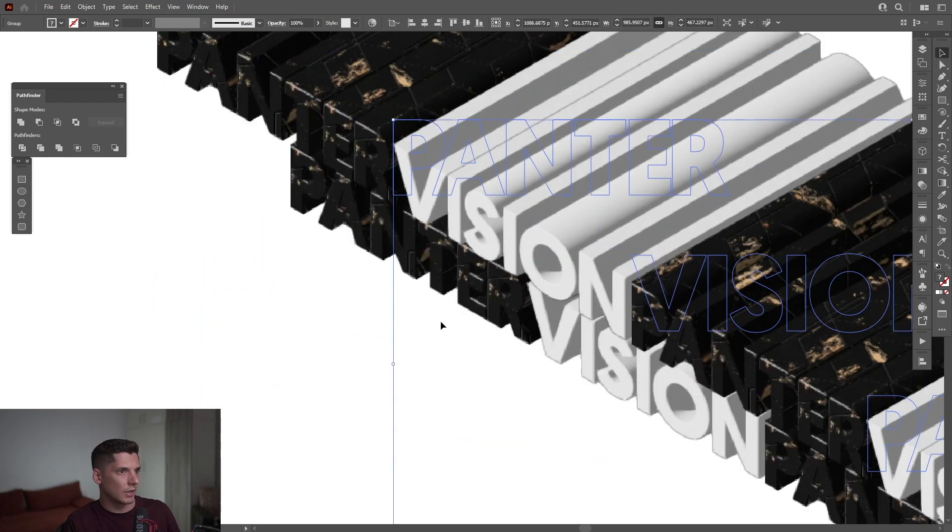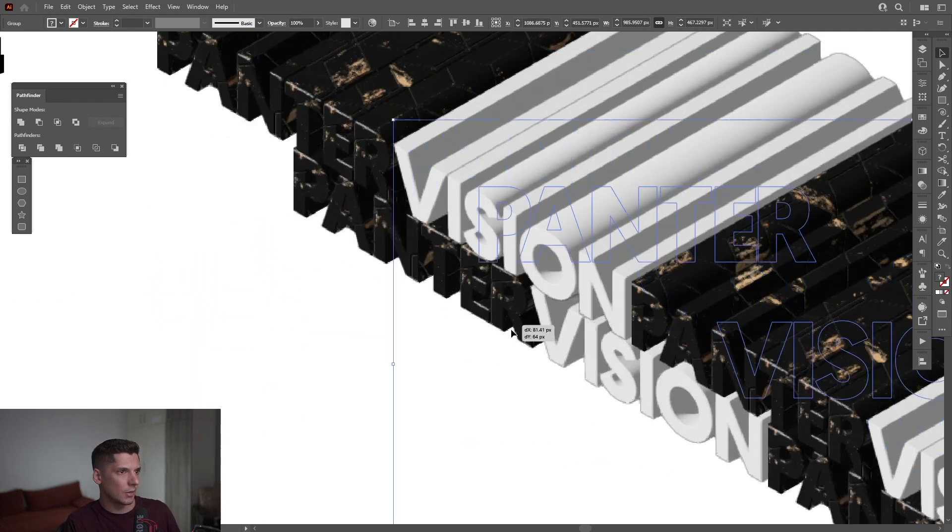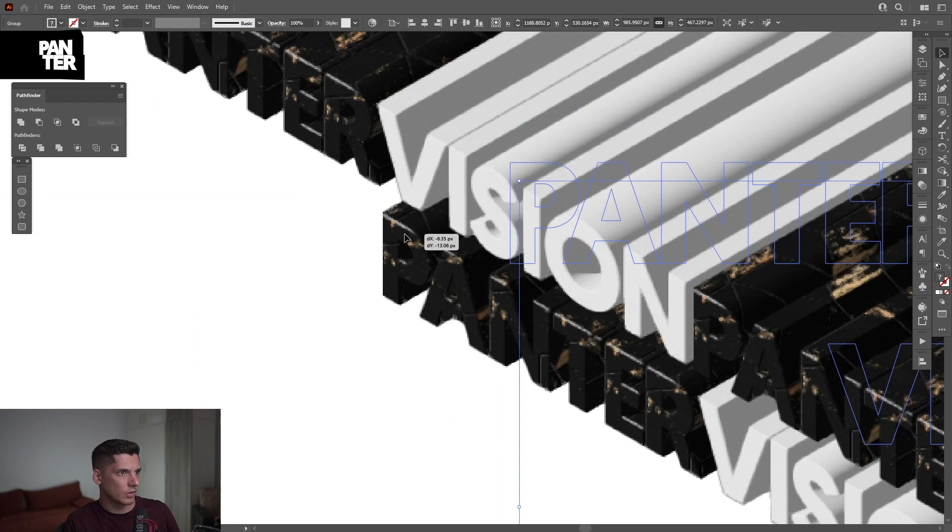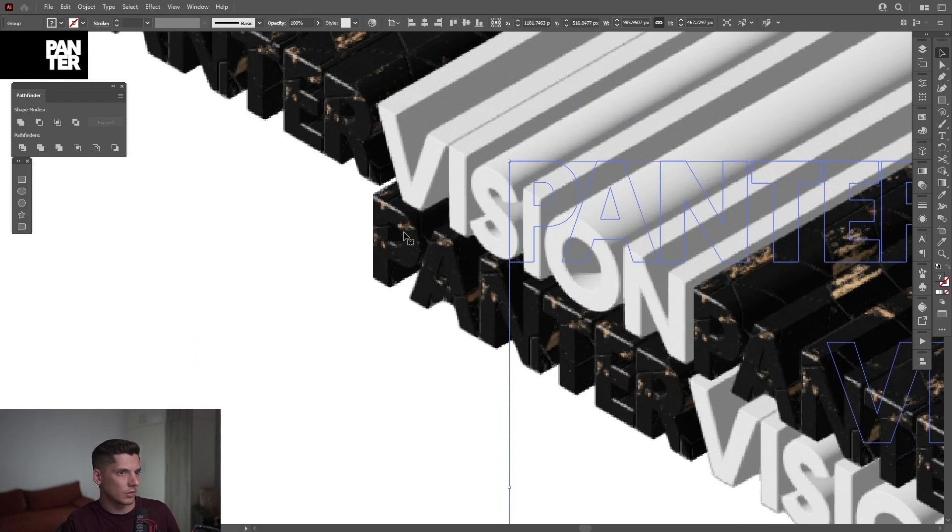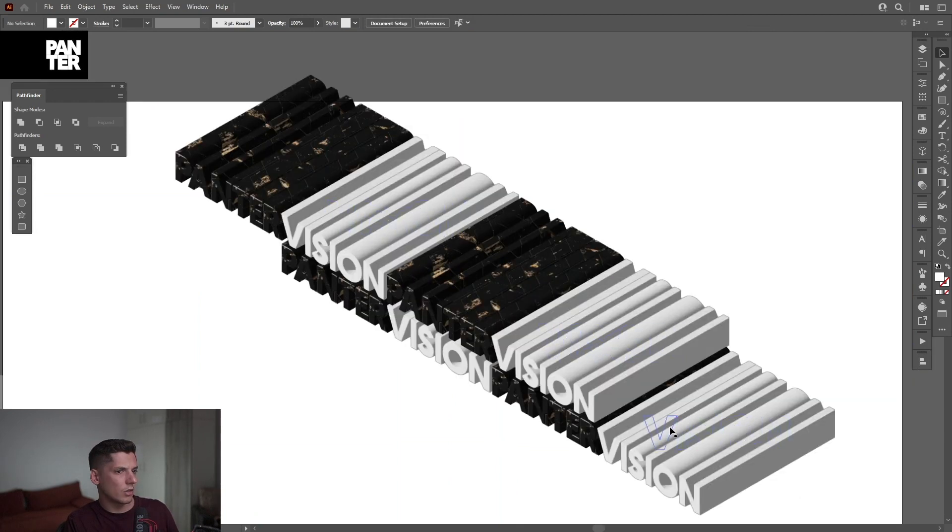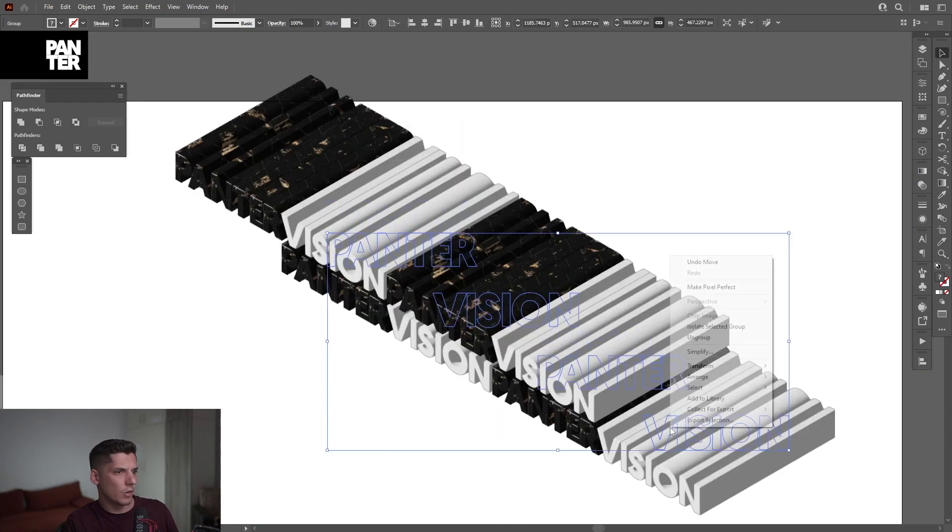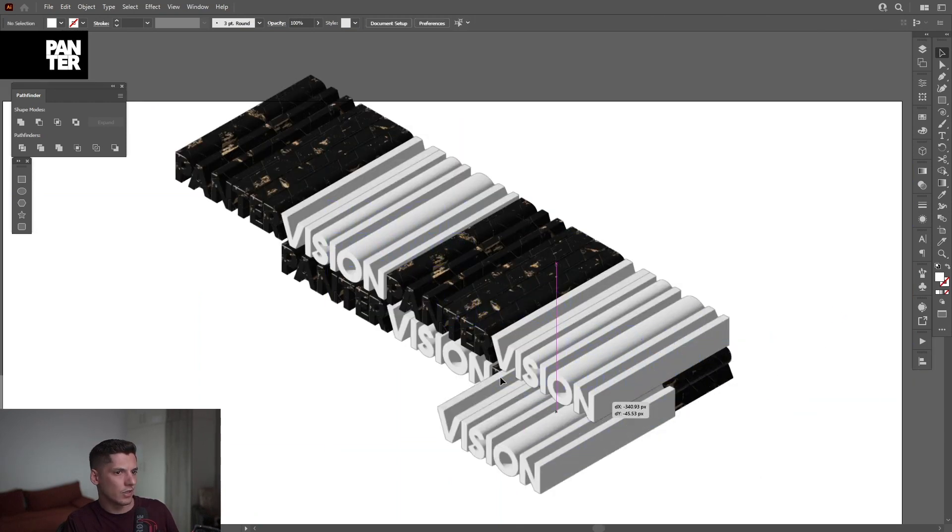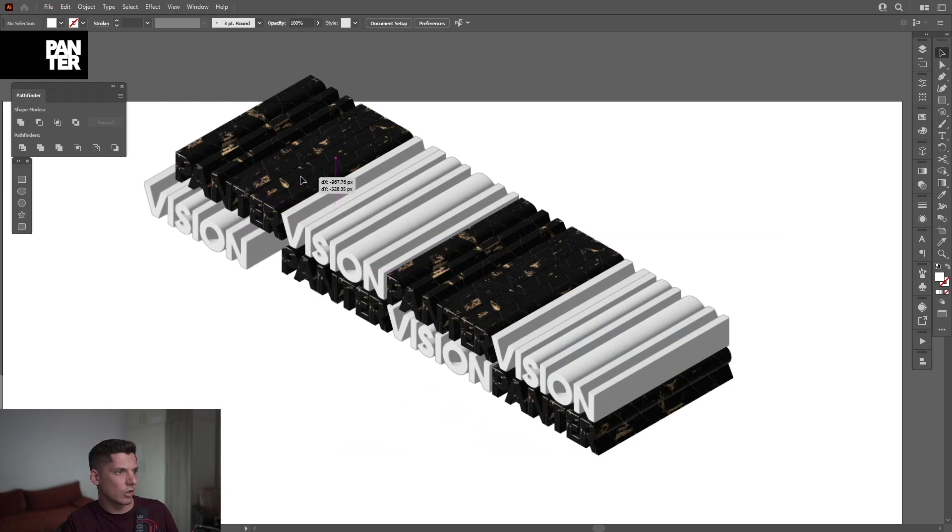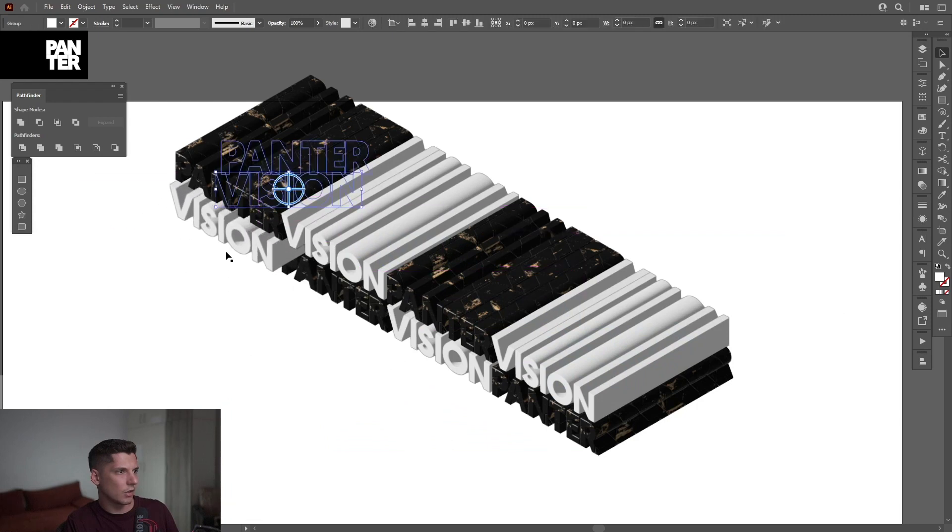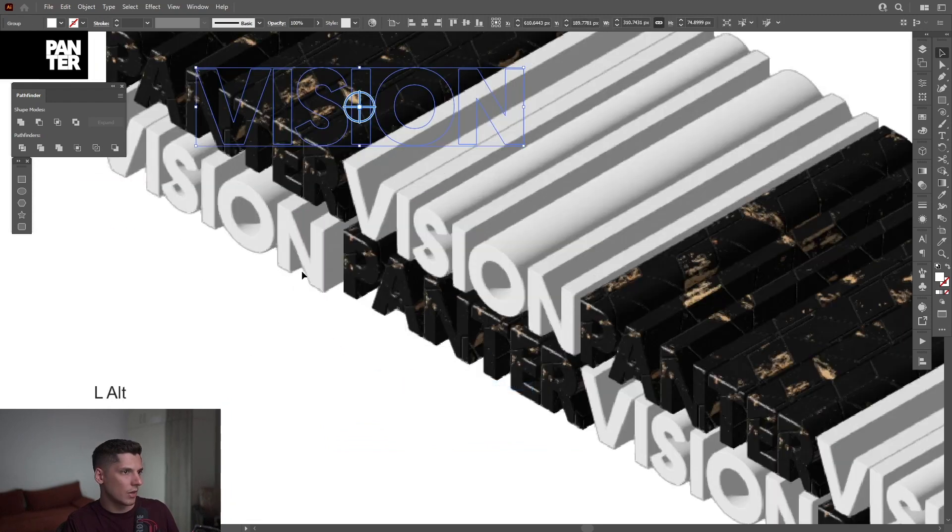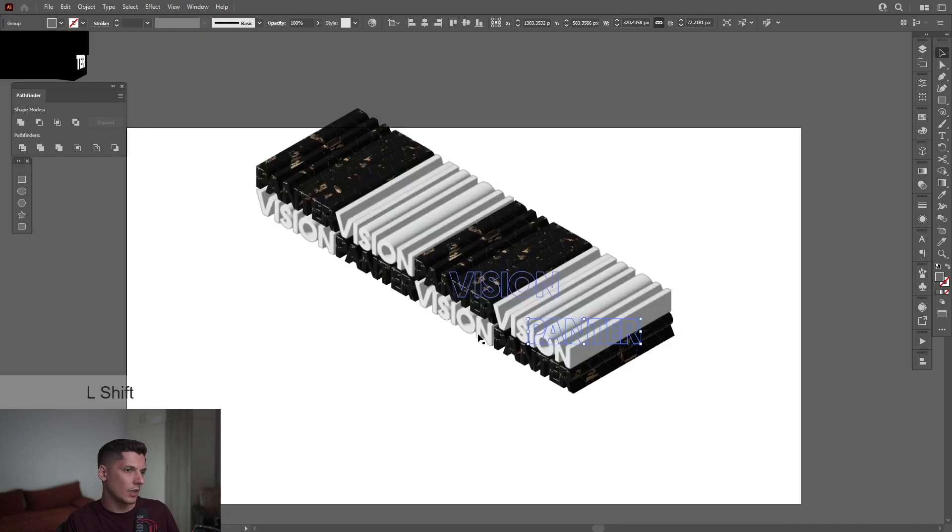I'm going to ungroup the bottom one—right-click, Ungroup. I'm going to select the Vision and put it here. I'm going to right-click, Arrange, Send to Back. Look at that.